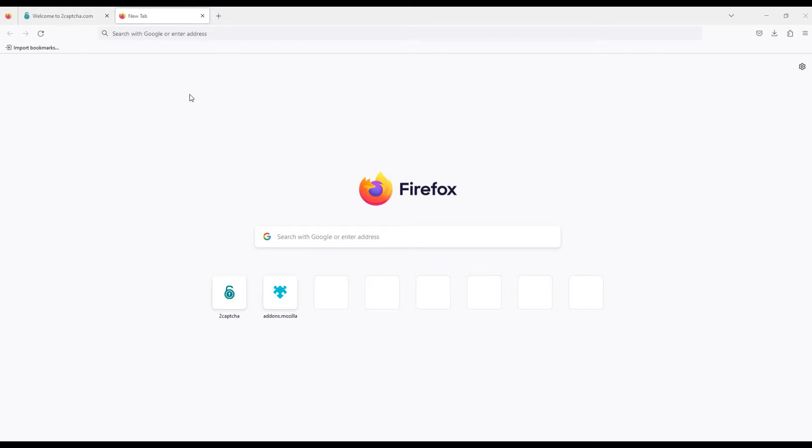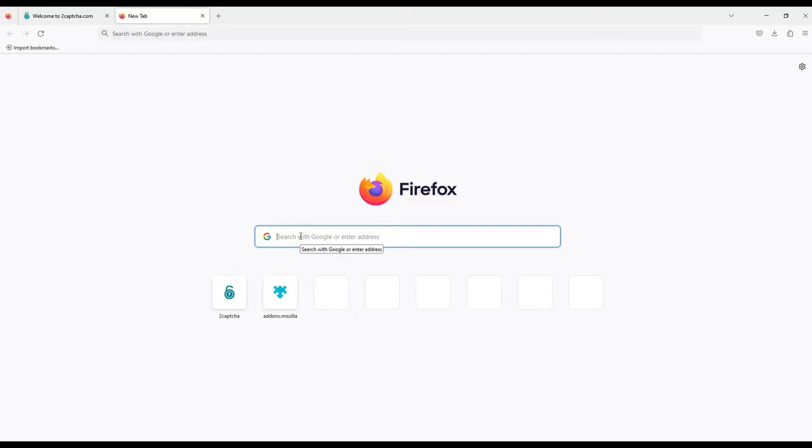How to automate captcha bypass in Mozilla Firefox browser. To do this, you need to install an extension for this browser.